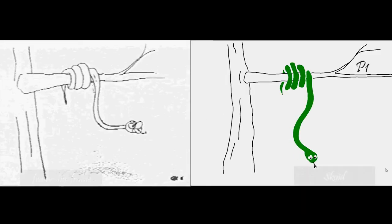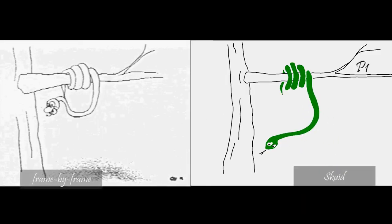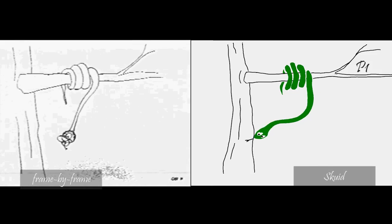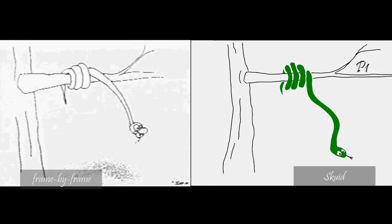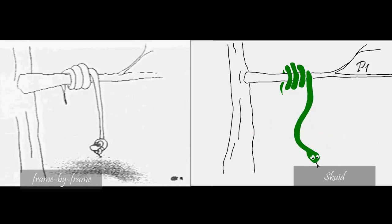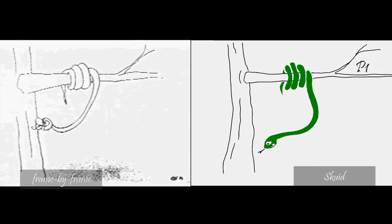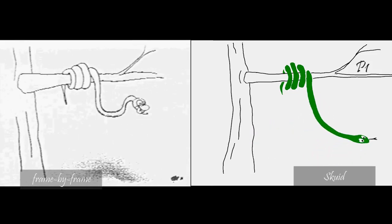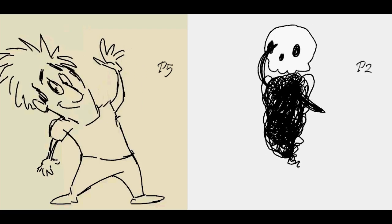One of our participants recreated his frame-by-frame hand-drawn 2D animation done 20 years ago in a fraction of the original time.